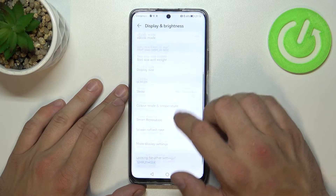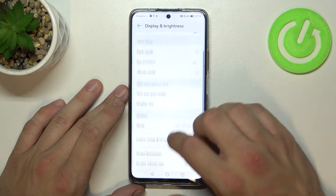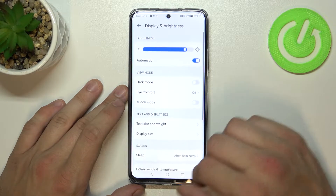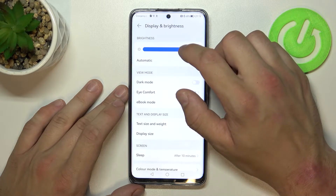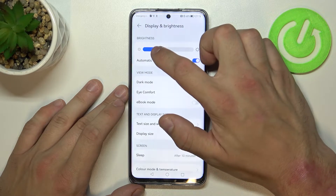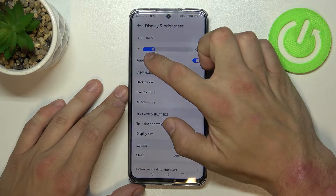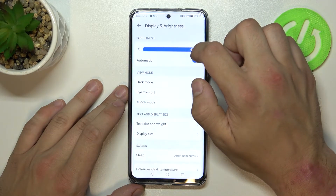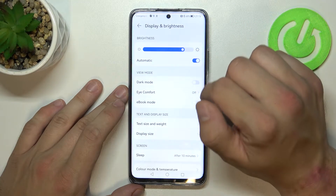As you can see right here we've got all settings for our display. So let's start with the top of the list where we can change brightness level of the display manually, or via automatic brightness.